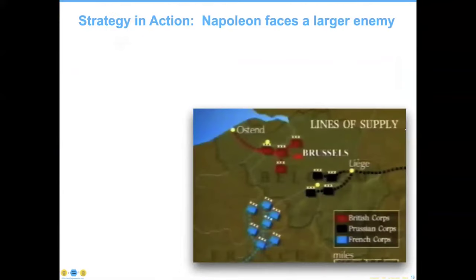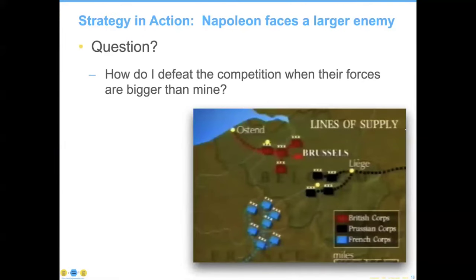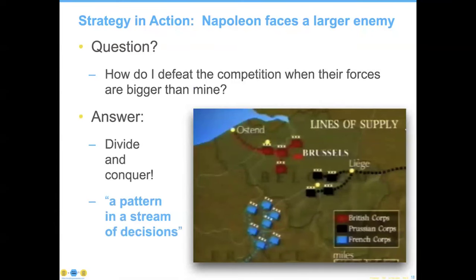Here's another strategy: Wayne Gretzky. If you're not familiar with the Canadian hockey great, his strategy is that he skates to where he thinks the puck will be, as opposed to trying to chase around a large lump of hard plastic that is much faster than anybody can individually skate. Hopefully you're seeing the theme here in simplicity. And let's take it to one more example: Napoleon in blue fighting against a larger combined army — the British in red and the Prussians in black. The question is, how do I defeat the competition when their forces are bigger than mine? The answer is divide and conquer.